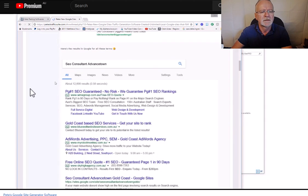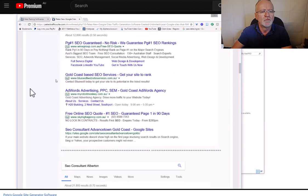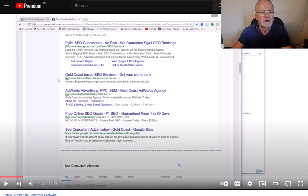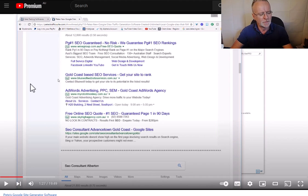The next one, they're all the sites created by the software, and these are the rankings. SEO consultant Albertan.